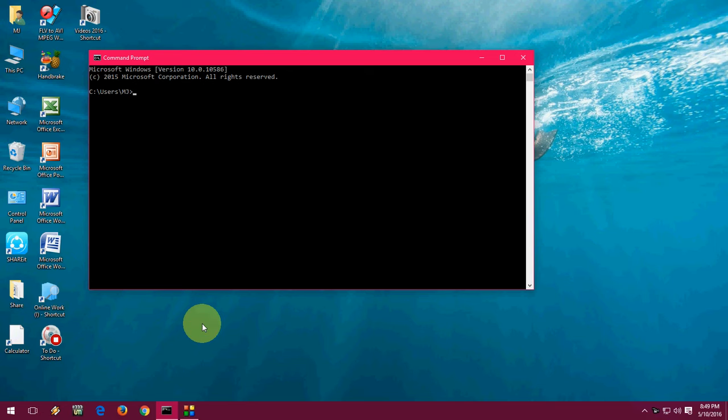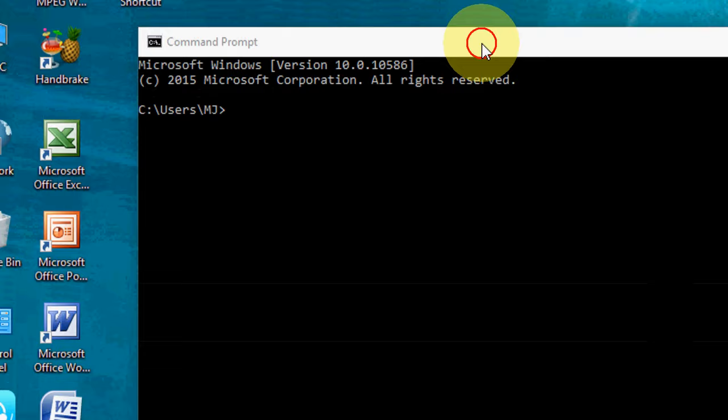Hey guys, welcome back again. I am MJ. In this video I will show you some basic and important keyboard shortcuts for CMD in Windows. You can use these shortcuts for Windows 7, Windows 10, or Windows 8.1. Let's start without delay. First I'm going to zoom in.